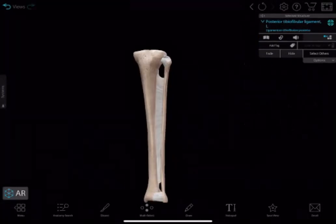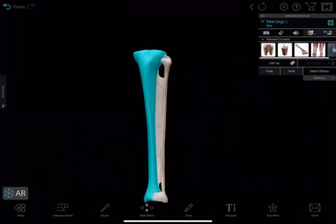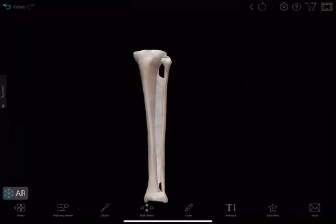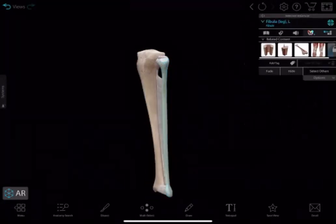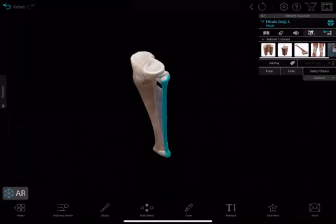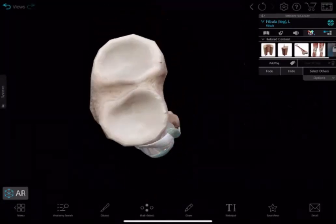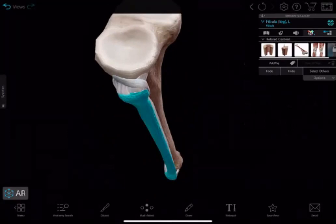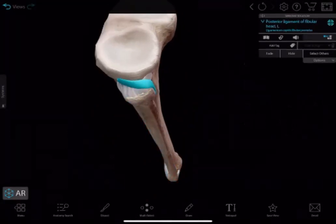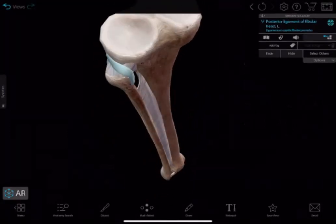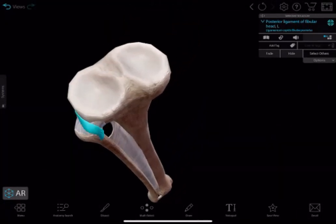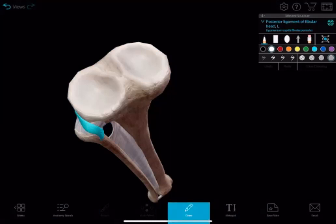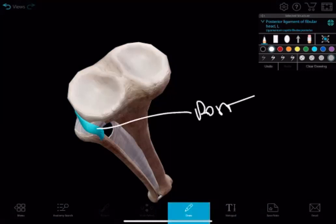This one is the tibia and this one is the fibula. So the superior tibiofibular joint — this is the superior tibiofibular joint, and that is the posterior ligament, the posterior ligament.